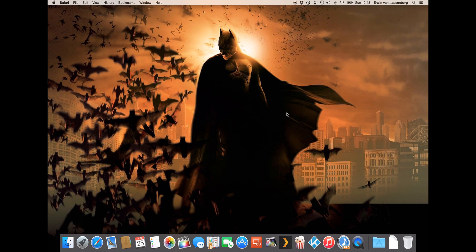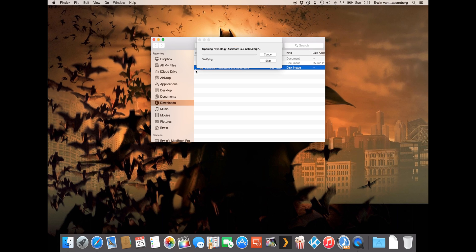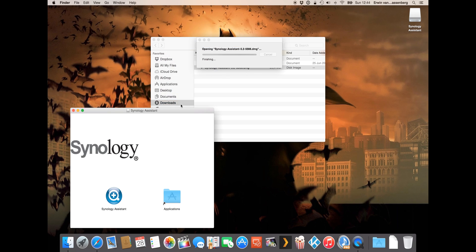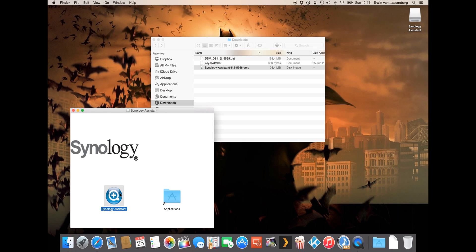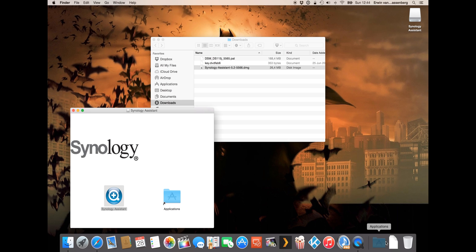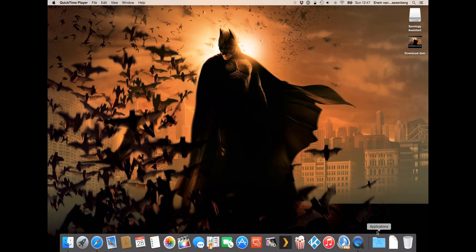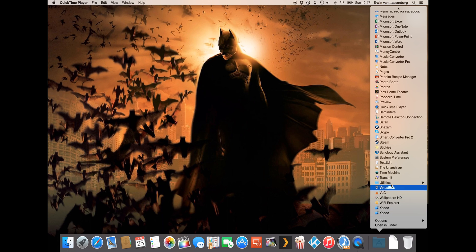First of all we have to install the Synology assistant. I've downloaded the software for my Mac because I have a MacBook Pro. For Windows it's almost the same step so you have to download the Synology assistant and the operating system and you have to run the assistant to install the OS. Now let's start the Synology assistant.